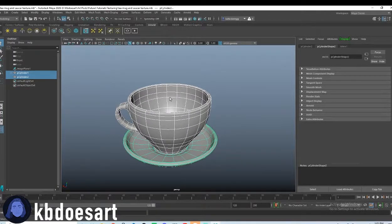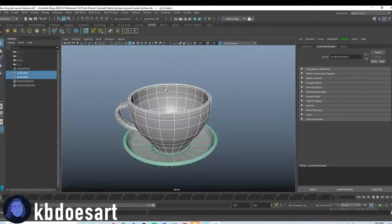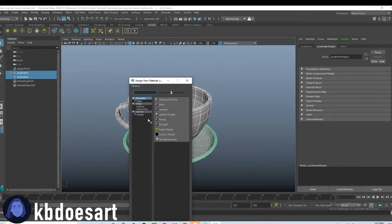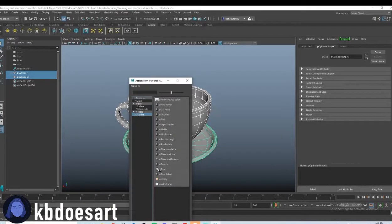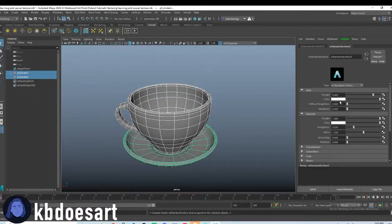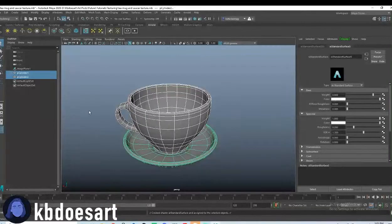Next thing, I'm just going to make both of them white, so hold right-click and go to Assign New Material, click on Shader, and then click on AI Standard Surface, and leave it as white.